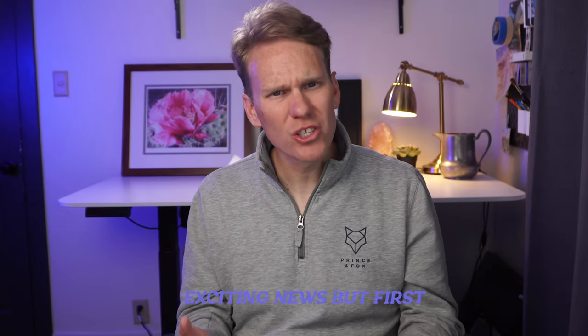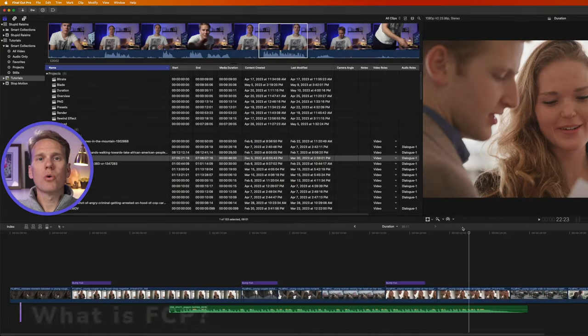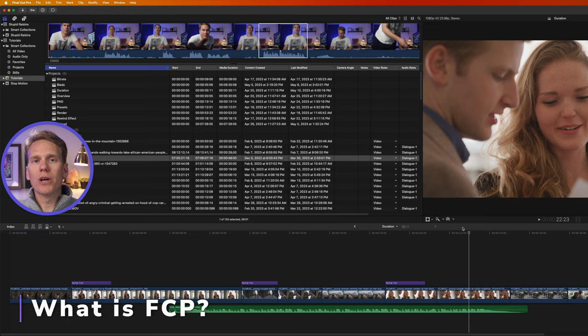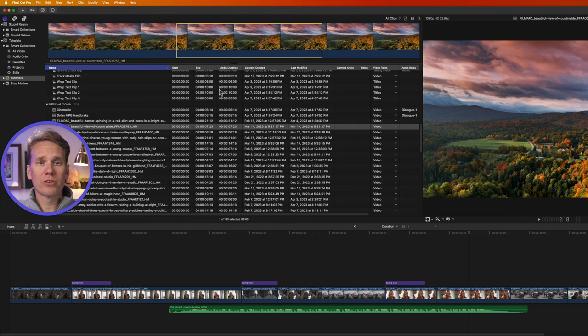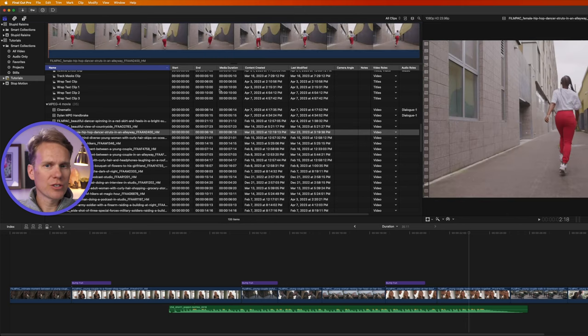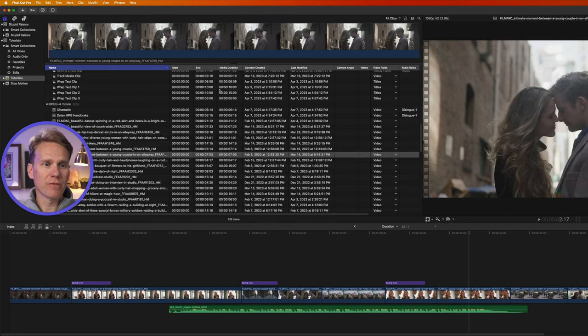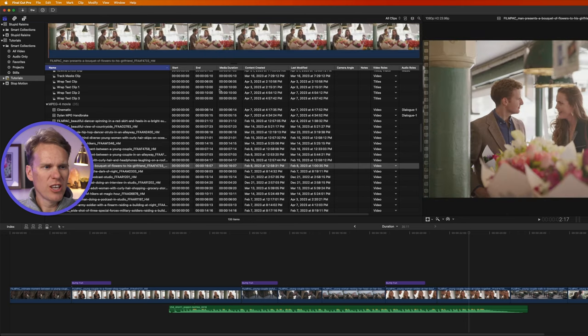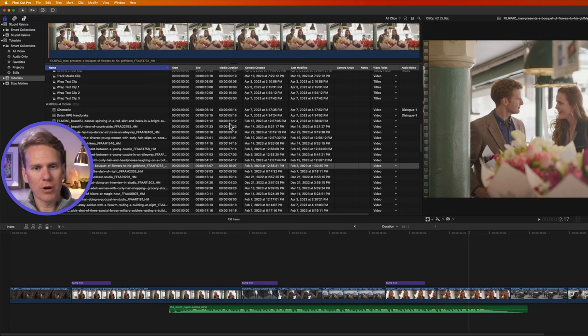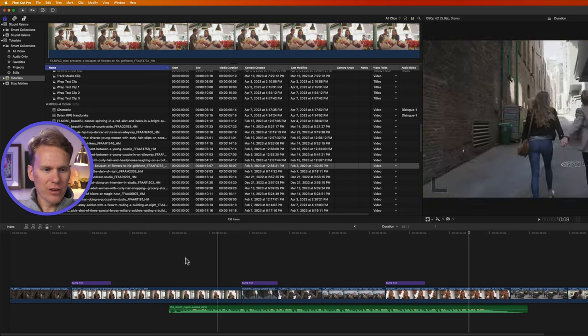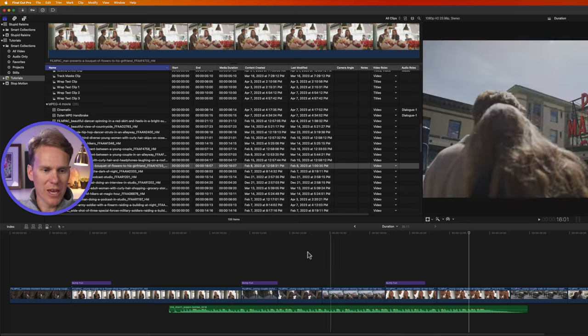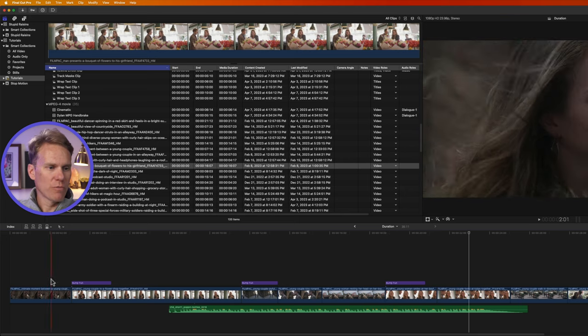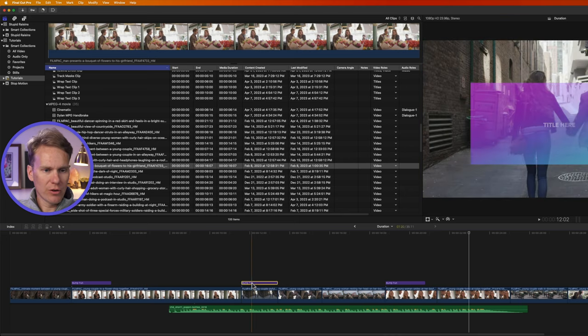But first, what is Final Cut Pro? Final Cut Pro is a professional video editing software owned and made by Apple. Over here is the browser. This is where you'll see your pictures and your videos that you might be using in your video project. You use this area to organize them and to add them to your project.